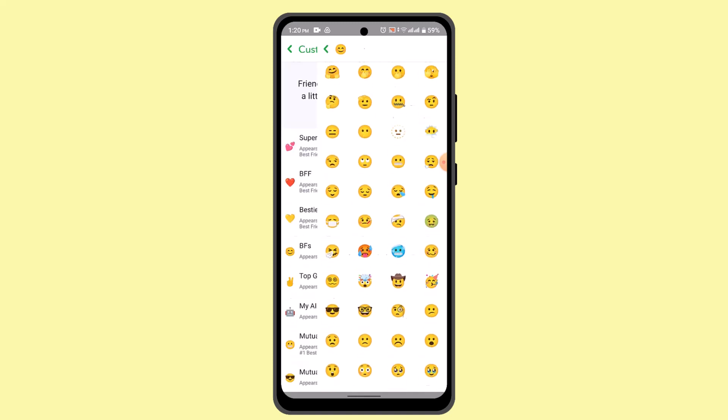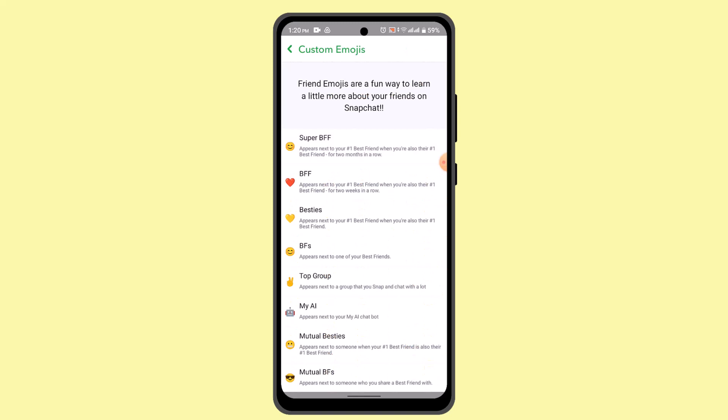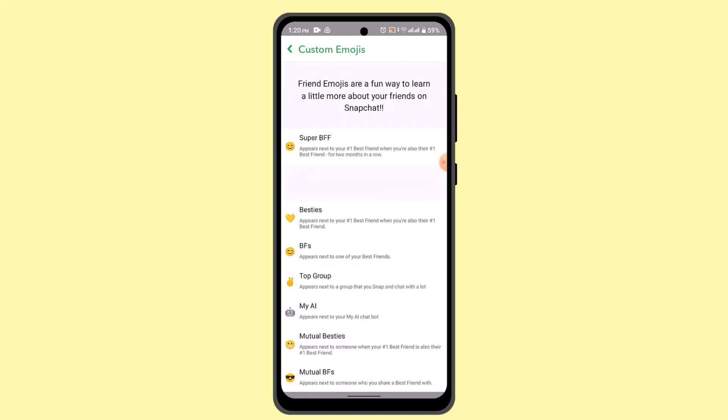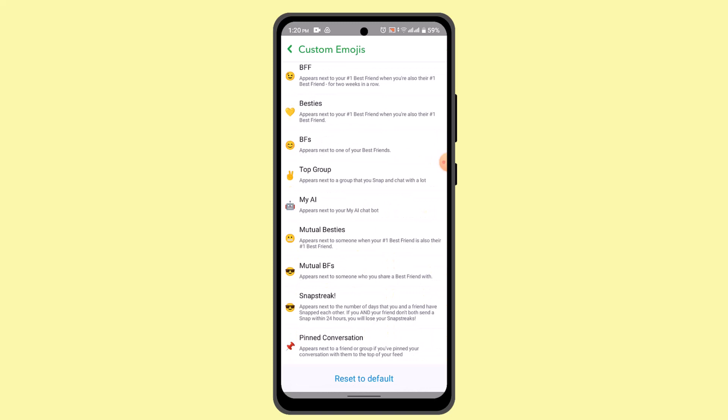And here, you could do the same procedure for all of these. And when you've done that, you could go ahead and tap on Reset to Default.